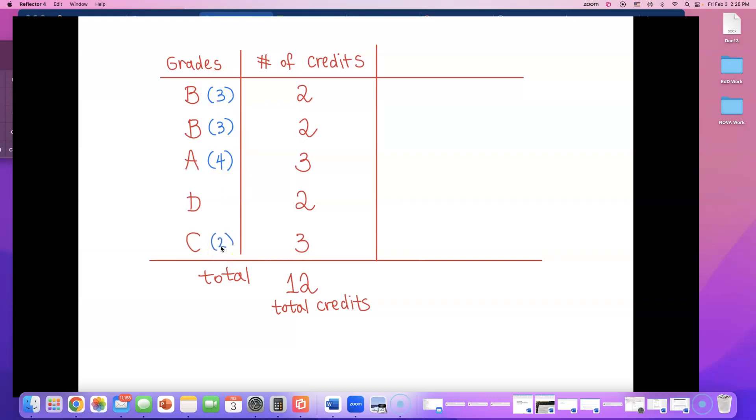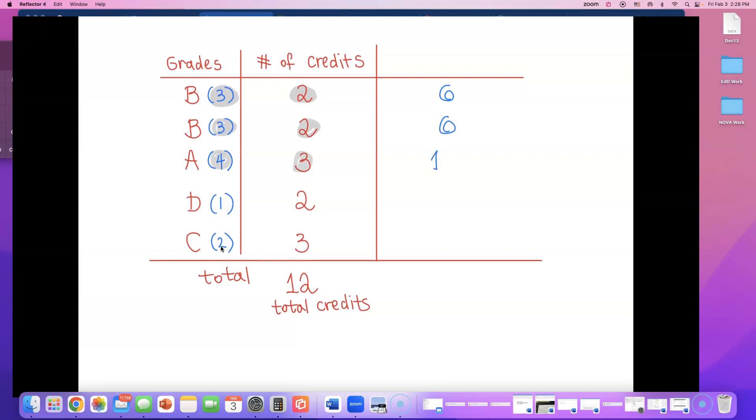D, you get 1 point. And guess what? For F, you get 0 points. What you're going to do is you're going to multiply this number 3 by 2. And you're going to write that number on this side. 3 times 2 is 6. Next, if you do 3 times 2 again, that's going to be 6. 4 times 3 is going to be 12. Next, 1 times 2 is 2. 2 times 3 is 6.